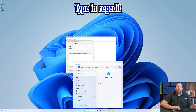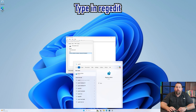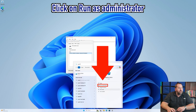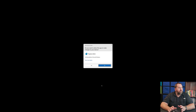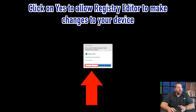Click on the Start button and type in 'regedit,' which is short for Registry Editor. Then click Run as Administrator. If you get a prompt asking 'Do you want to allow this app to make changes to your device?' and it is the Registry Editor, you do want to click Yes.